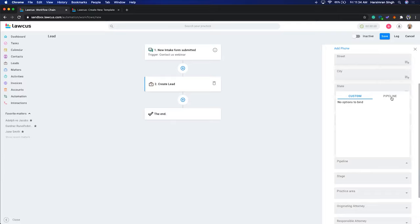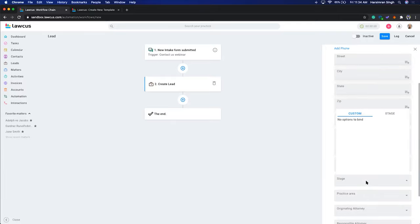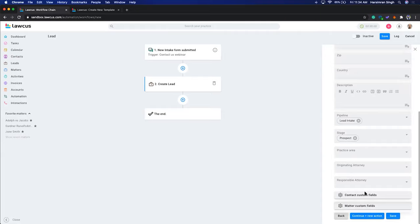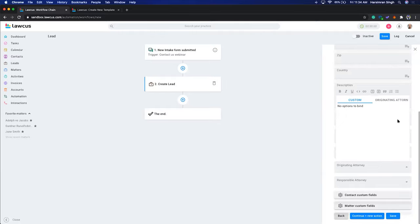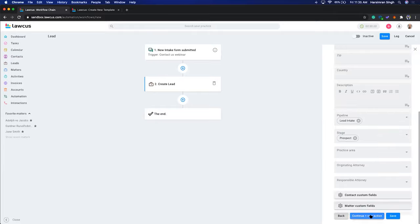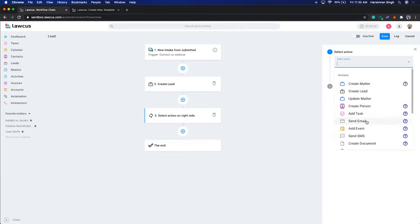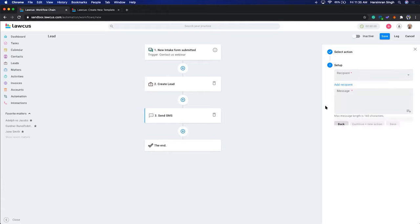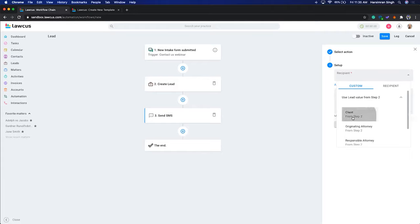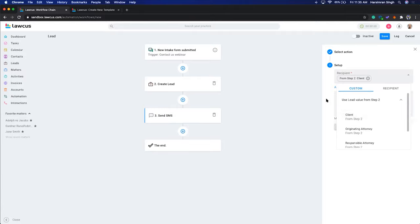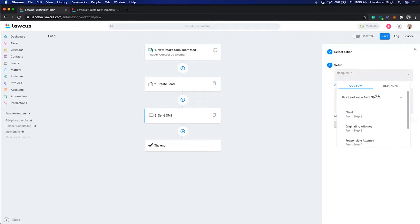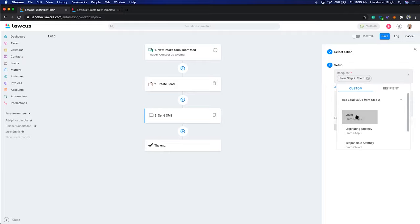Select which pipeline to create on — Lead Intake — and select which stage, for example Prospect. You can map to custom fields as well. Select an originating attorney if you want. Then Continue and add a new action. You may want to send an automated text message to the client saying 'We received your request and will get back to you.' For the recipient, select Custom and pick the Lead value from step two.